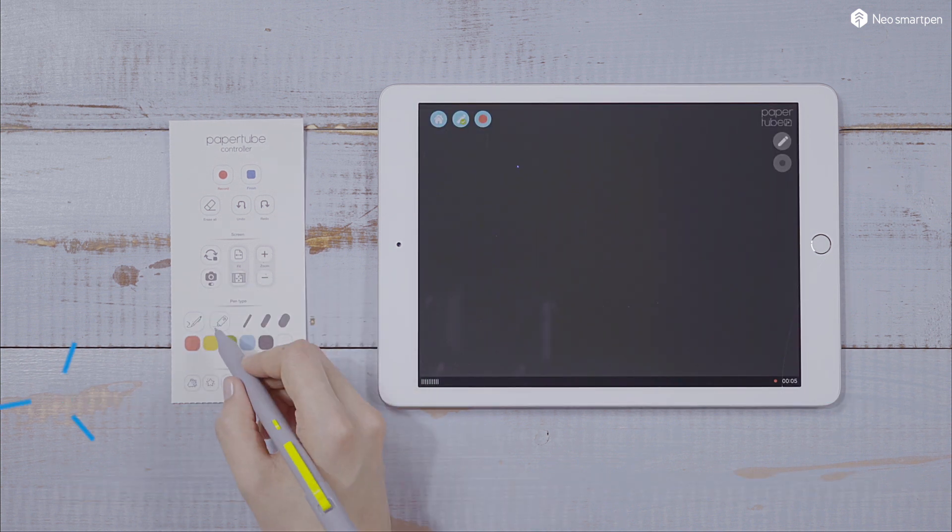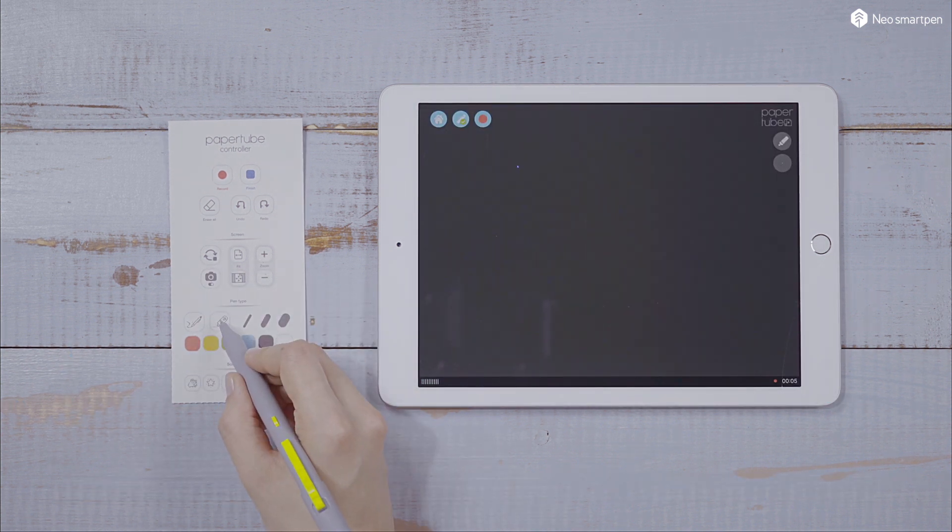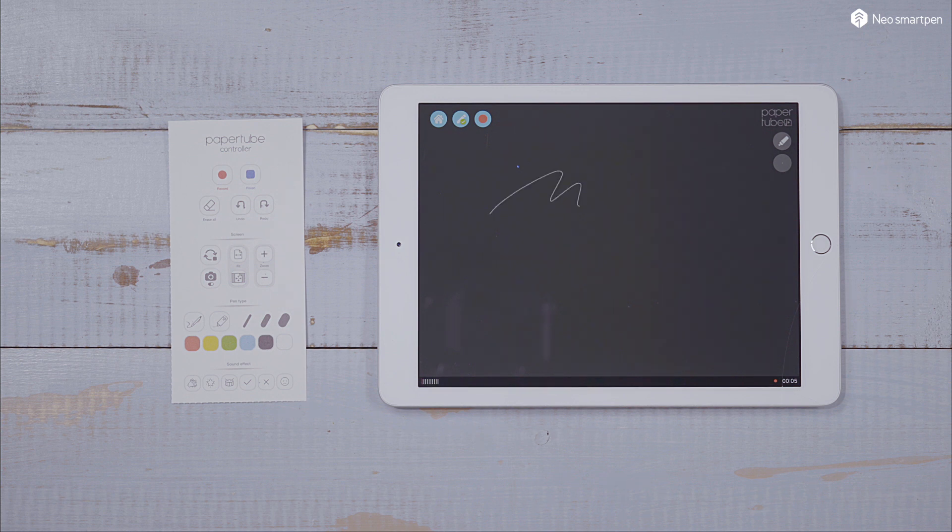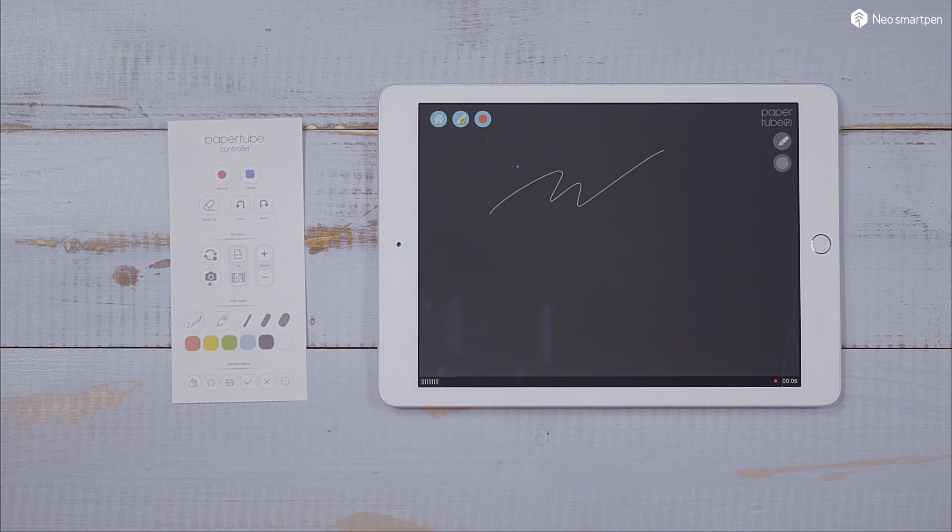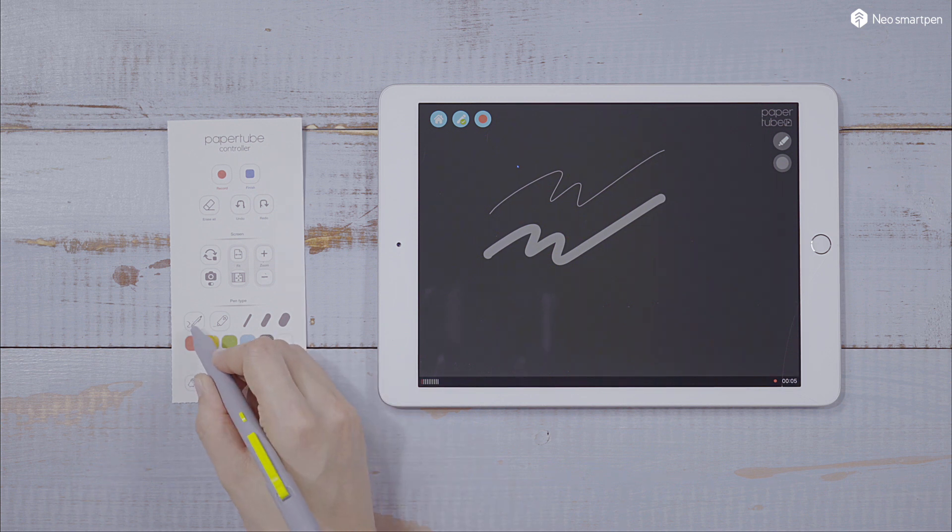You can select your pen type between pen and highlighter, or select stroke size and the colors.